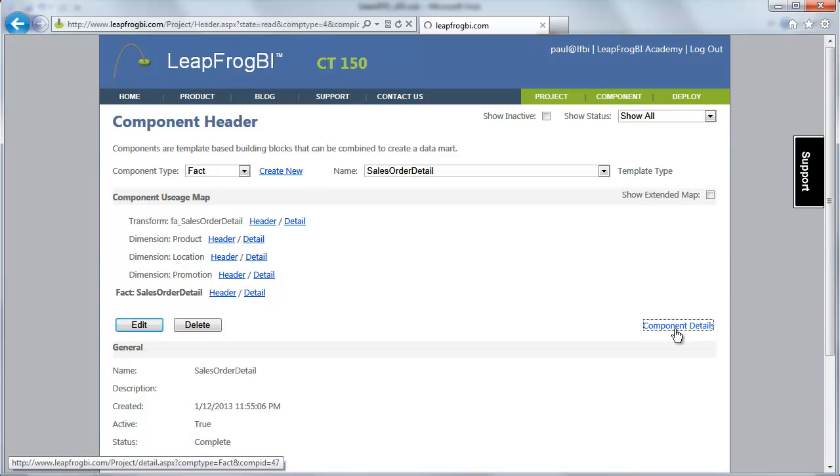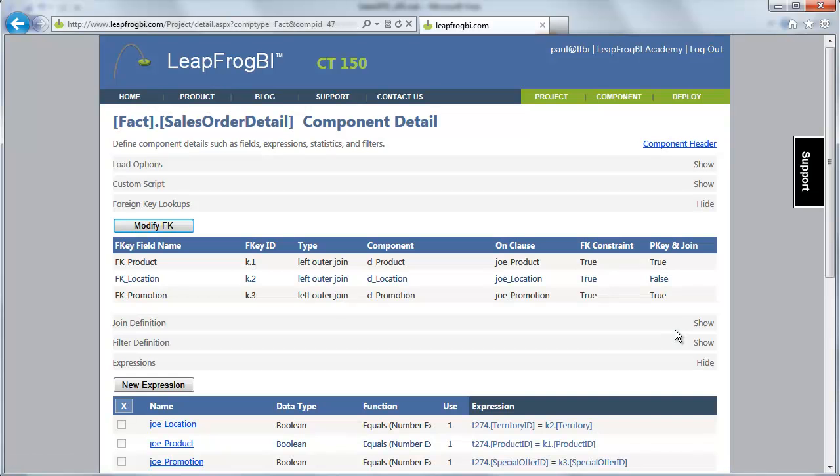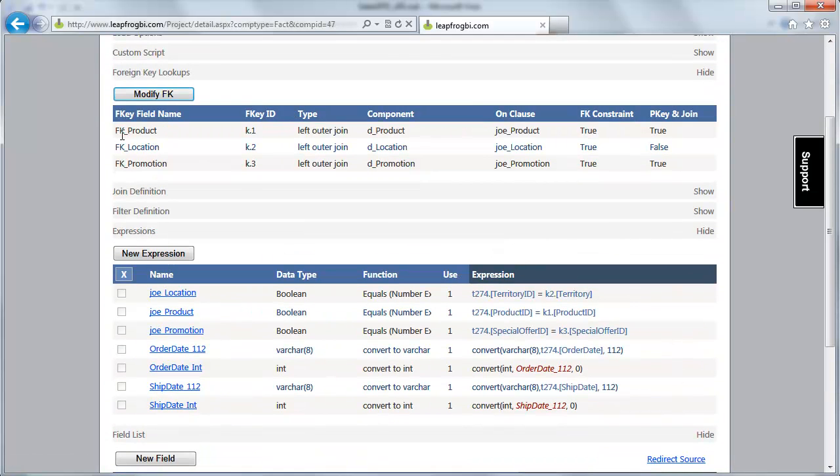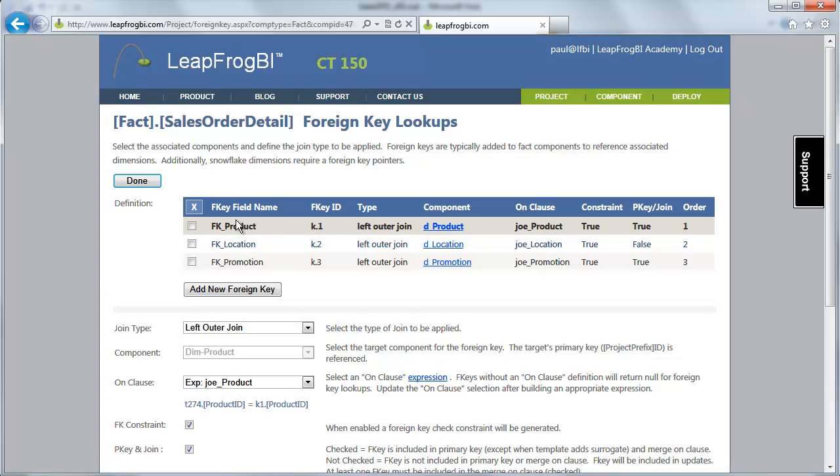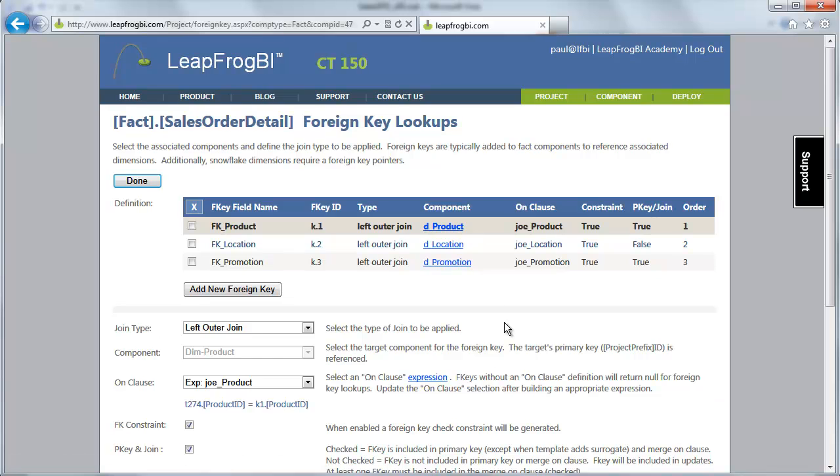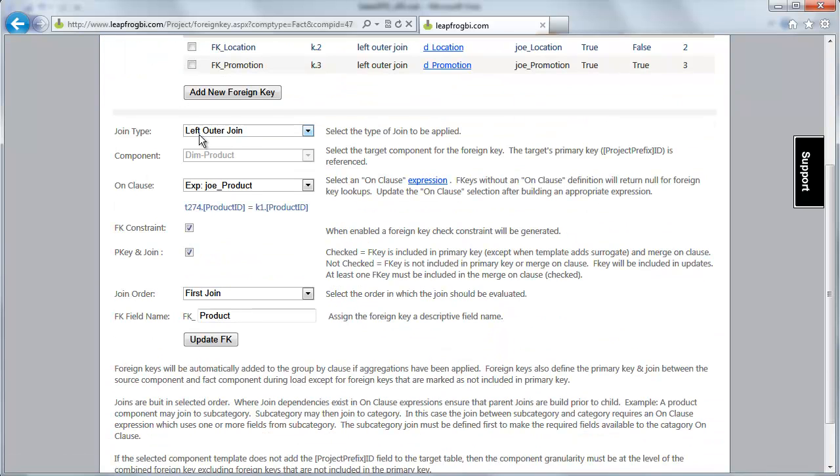Looking at the detail, you can see that I've set up three foreign key relationships here. I'm going to modify the foreign keys so we can look at the detail definitions. First of all, the product foreign key. We're doing a left join here. Now typically we'll do a left join to our foreign keys. If there is not a matched lookup, LeapFrog BI will automatically put a negative one in that foreign key value. And as long as the dimension has an unknown member, then that negative one will point to the unknown member in that dimension. We have a very simple on clause here. It's just product ID equals product ID from the source of the fact over to the dimension key.